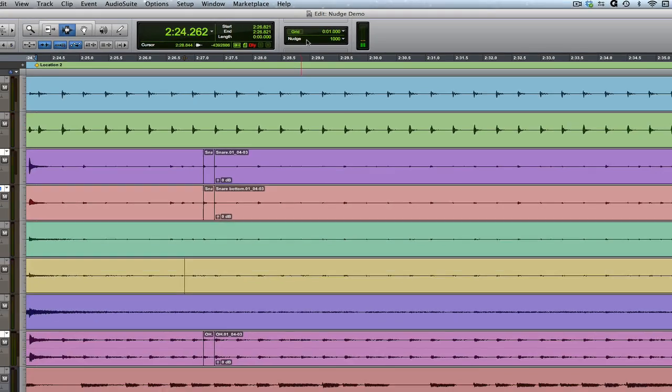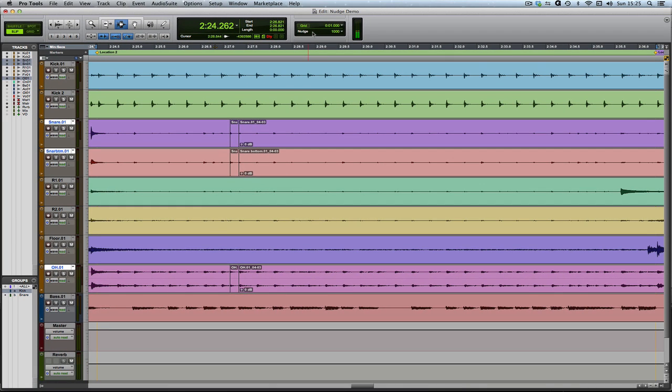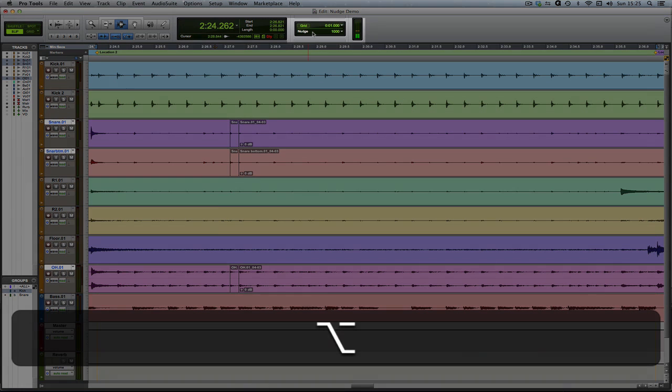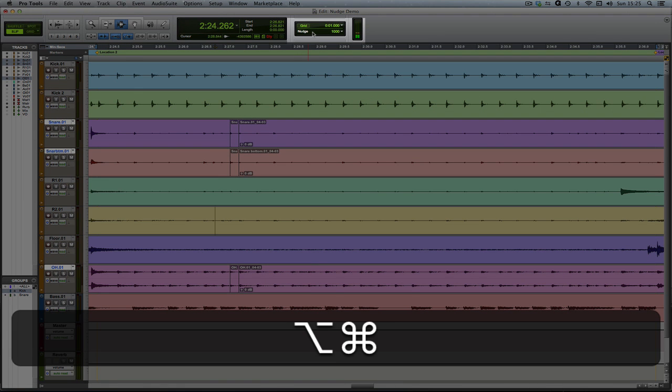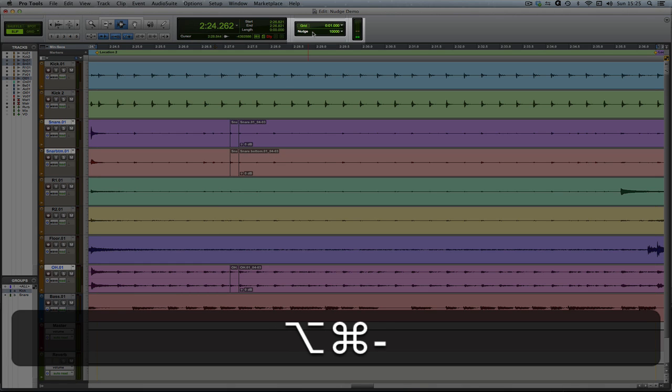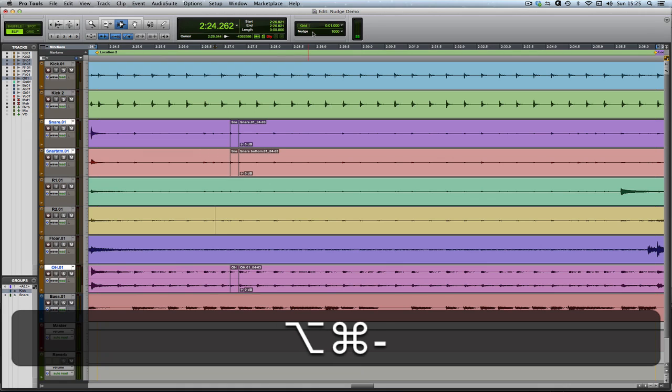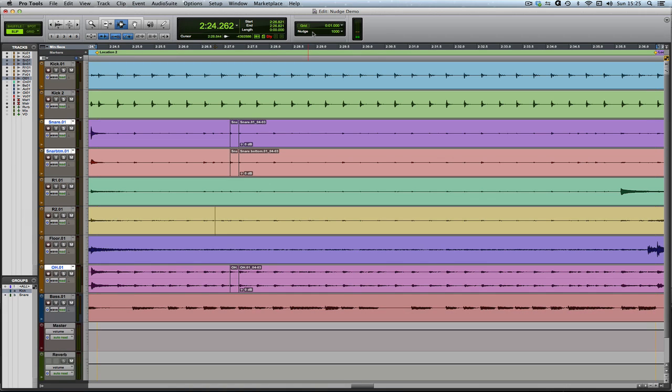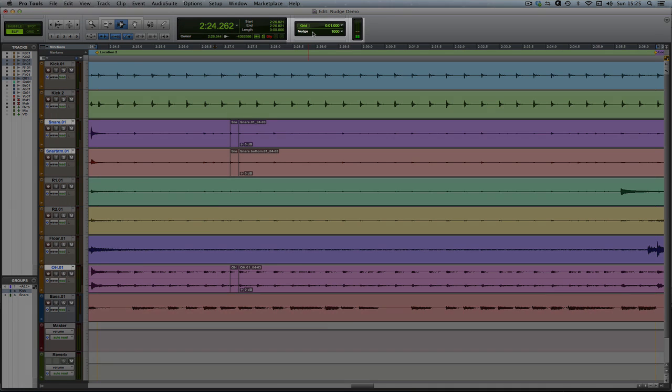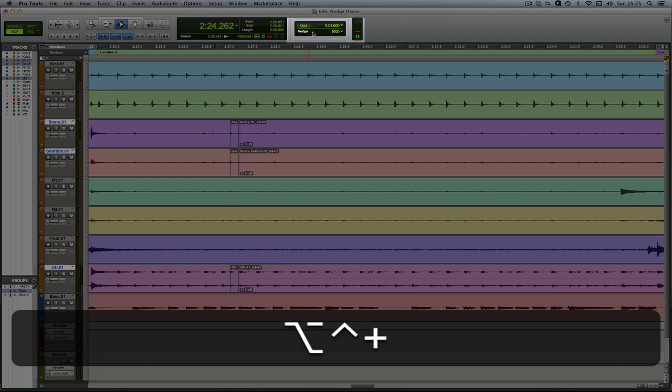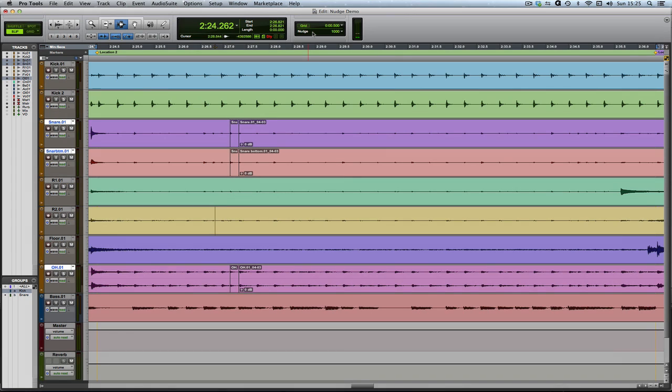A real handy shortcut is to use Option and Command and Plus and Minus on the numeric keypad to change that value up and down. Conveniently, if you change Option Command for Control Option, you can do the same with your grid settings. Easy one to remember that.